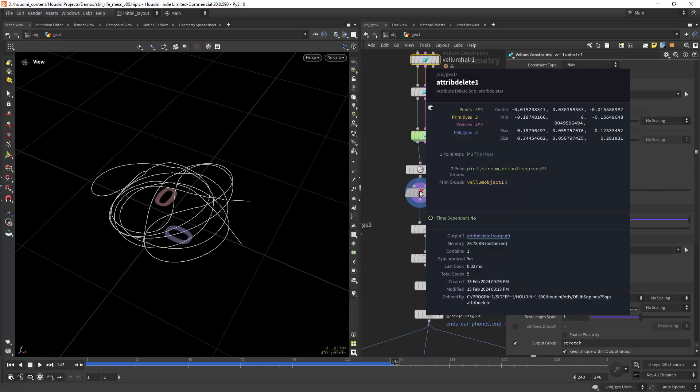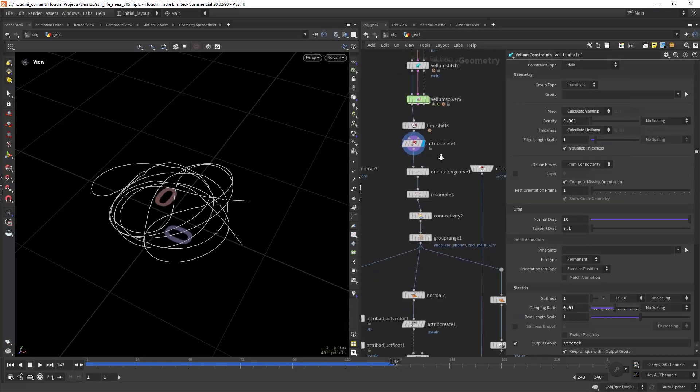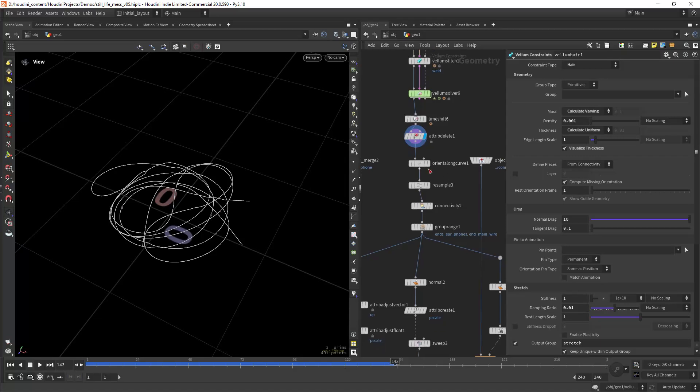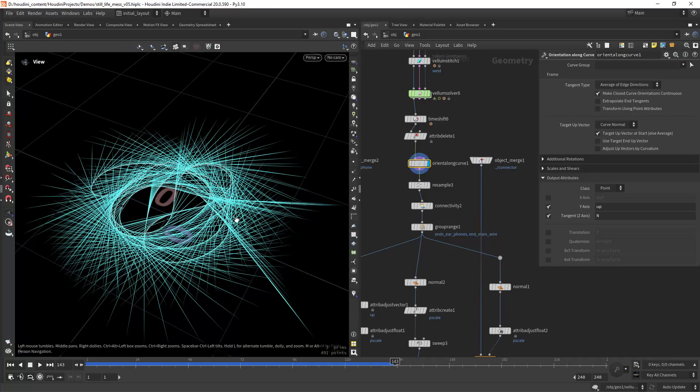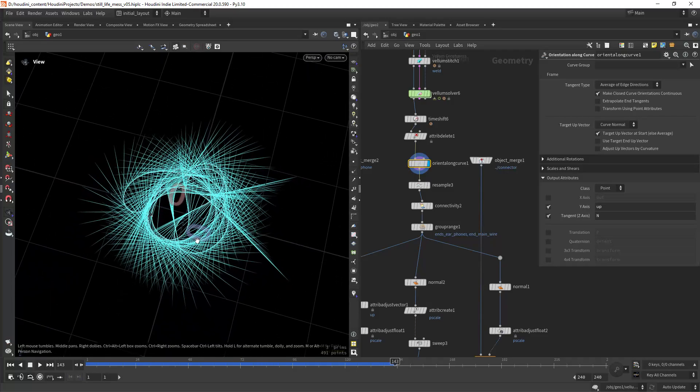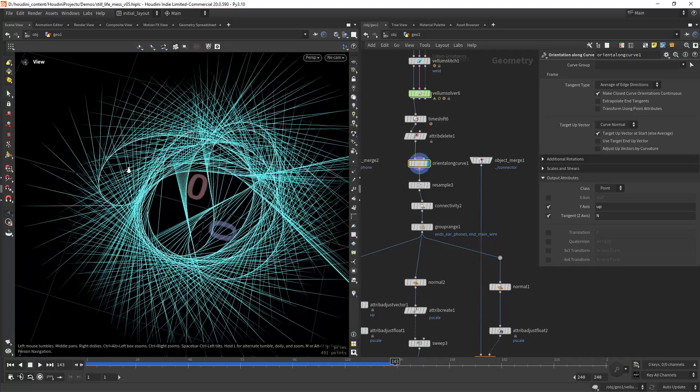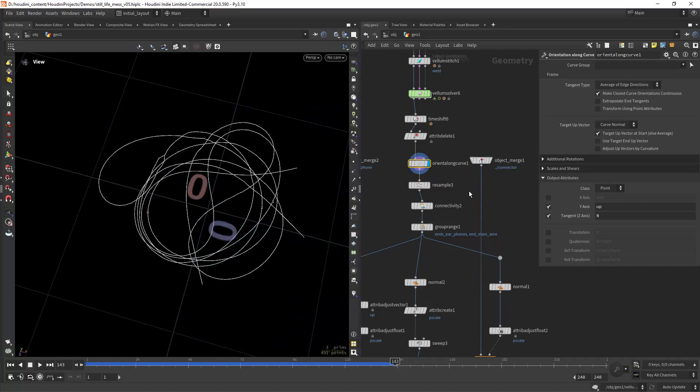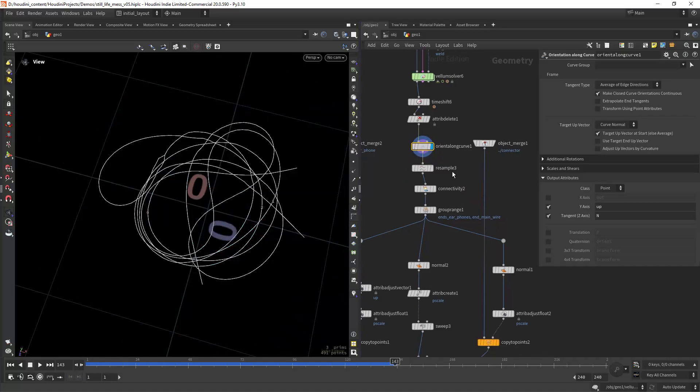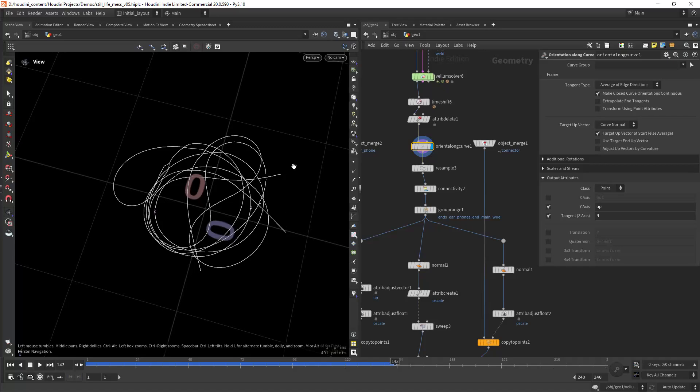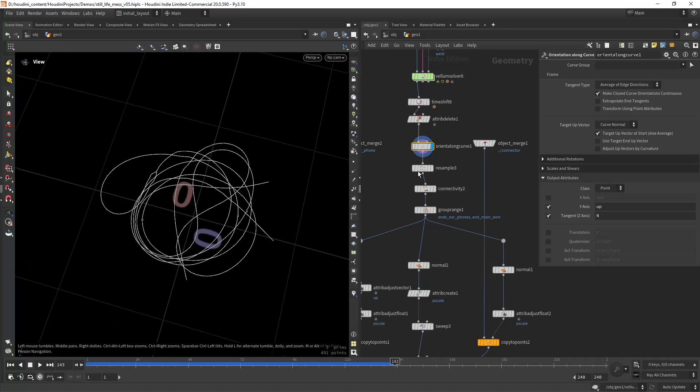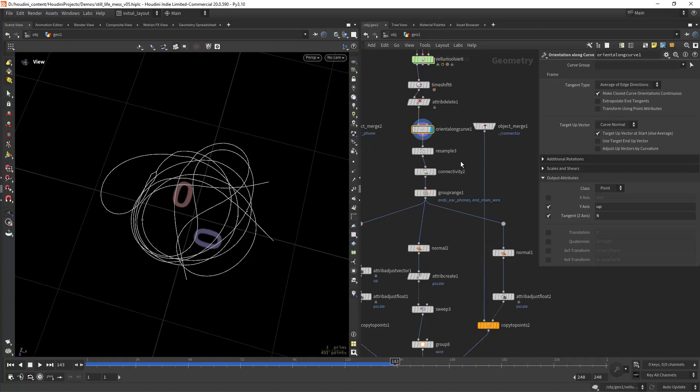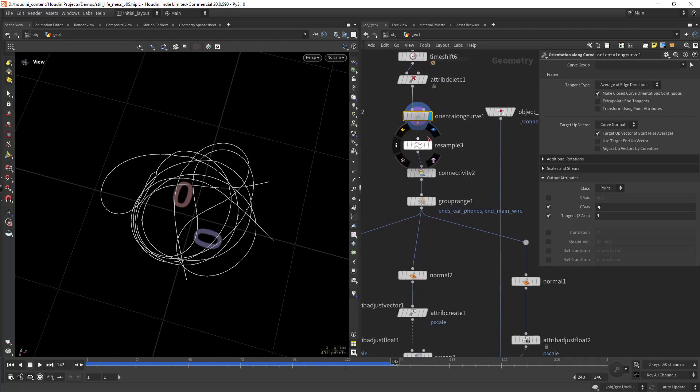Then just cleaning the attributes and creating the tangent normals with the orient along curve so we have normals along our curve. That way when we copy the other shapes, the earphones and the jack, it will be in the correct place.